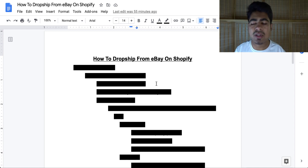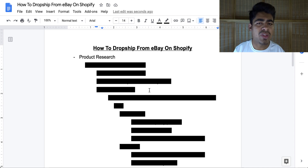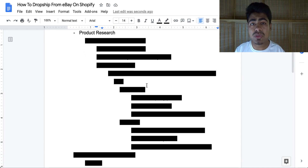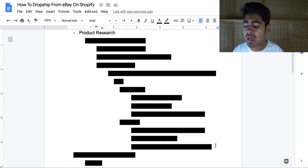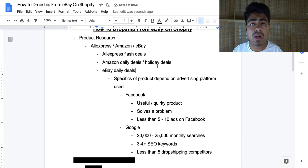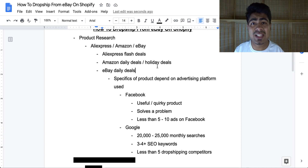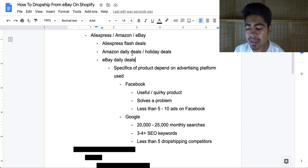How to drop ship from eBay directly on Shopify — the first thing we're going to have to talk about is product research. A lot of people get stuck on the idea that because you're selling from eBay there are a bunch of different strategies you should be using to find products, but that is far from the truth. There are three main websites I use to do my research: AliExpress, Amazon, and eBay.